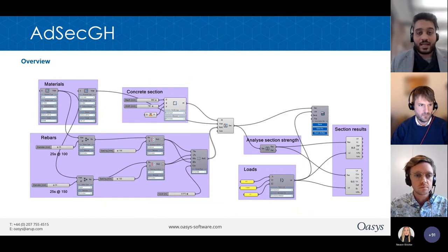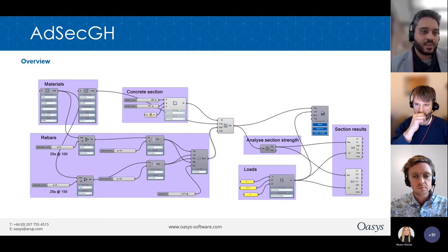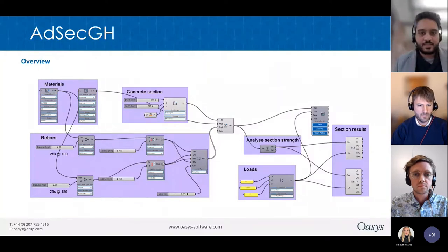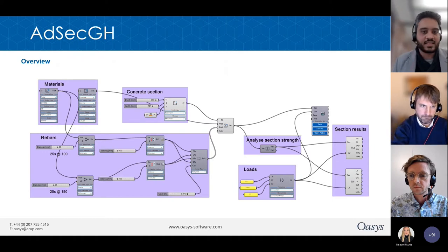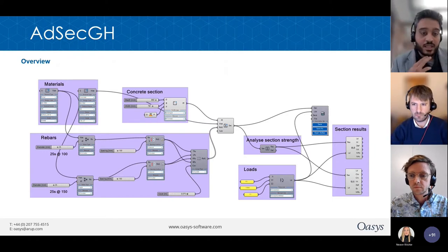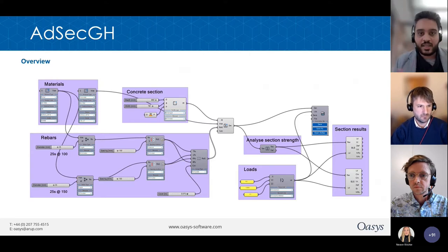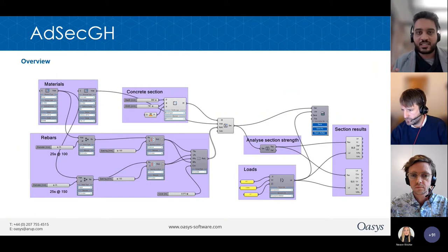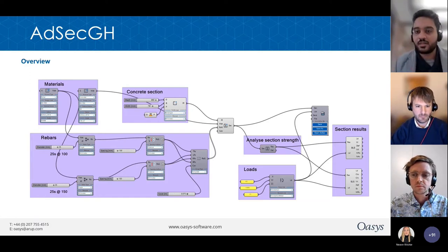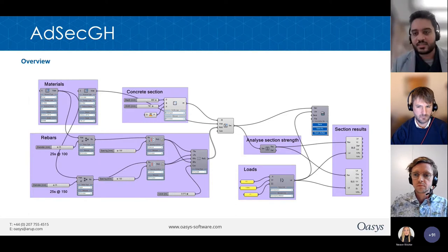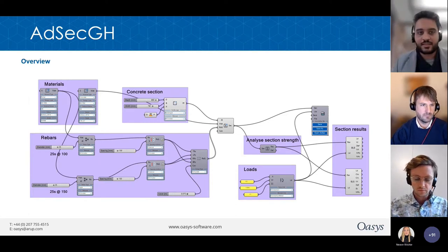Now let's move on to AdSec Grasshopper. Similarly, there are a few key ingredients when setting up an AdSec Grasshopper script: you need the materials for both concrete and rebars, the size of the cross-section, and the rebar layout. With this information together, you can analyze the cross-section for its strength, which you compare against external loads. The results include ULS results — such as the utilization of the section — and SLS results such as crack widths and deformations.